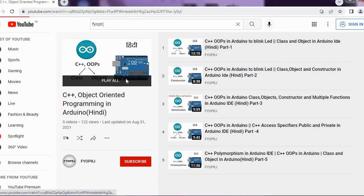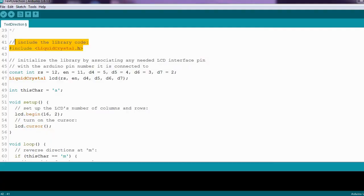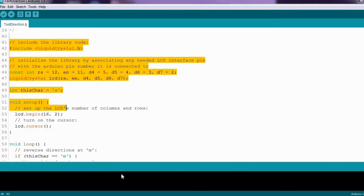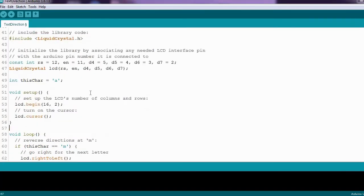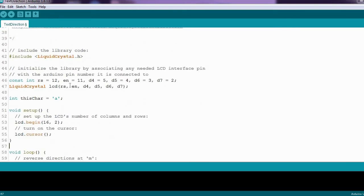Let's get to the point. The liquid crystal library is written in C++. Here is the LCD example code for Arduino.